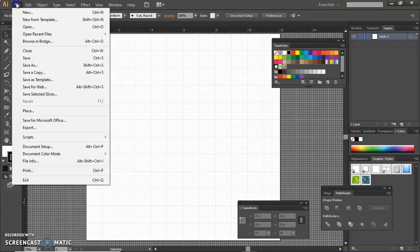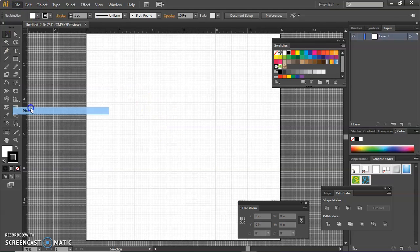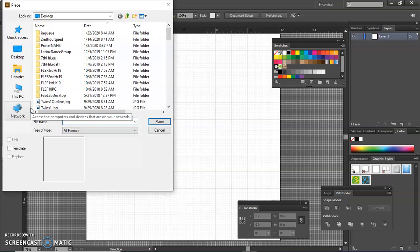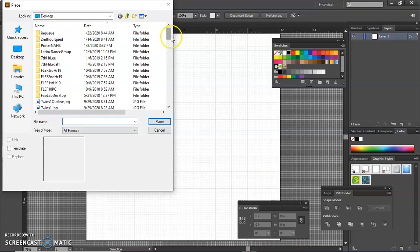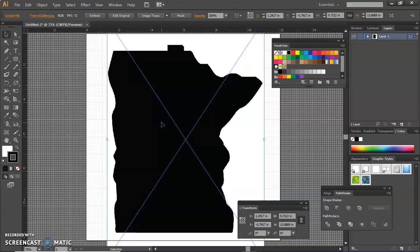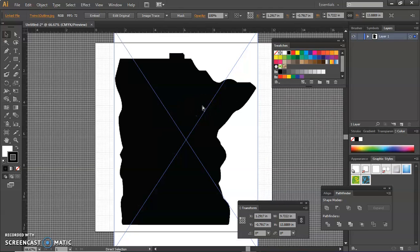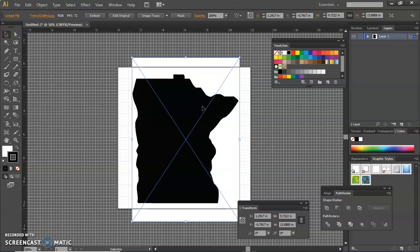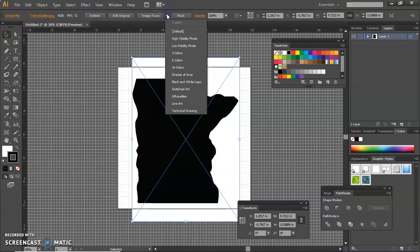So I'm going to go File, Place, and then find my Twins 1 outline. And I'm going to use the control minus key to zoom out so you can kind of see my whole workspace. I'm going to resize this eventually, but I'm going to just do the default image trace.